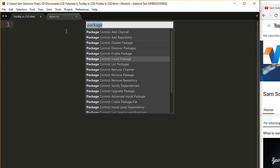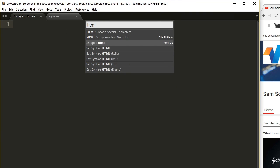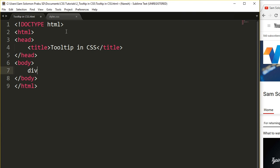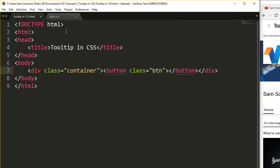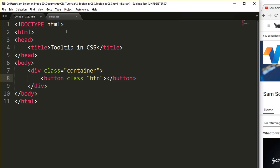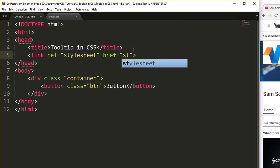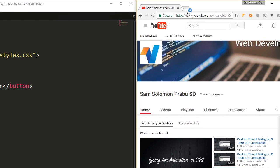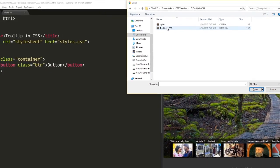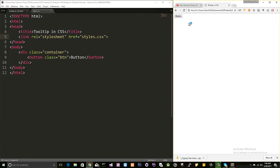Let me insert the HTML snippet here. The title will be 'Tooltip in CSS.' I'm going to have a div with the class 'container,' and inside that a button with the class 'btn' with some sample text content like 'button.' Let me include the CSS file and open the file for preview — 'CSS tutorials.'